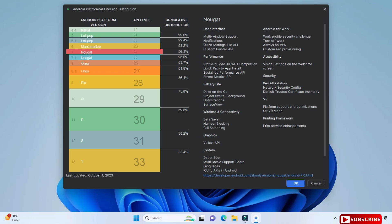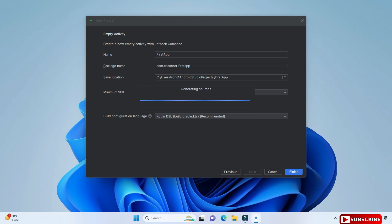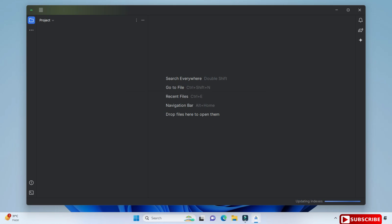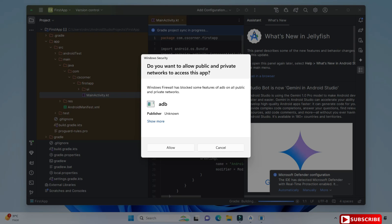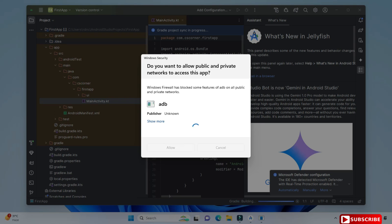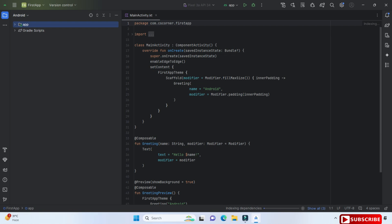Now for build configuration language, by default the language will be Kotlin — I'm not changing anything. I'm just clicking on the finish button. Now Android Studio has started and it is asking me some permission — I'm going to click 'Allow Access'. You have to wait and let it complete the entire process before we start building our project and writing code, otherwise some errors will come. My process is now completed.